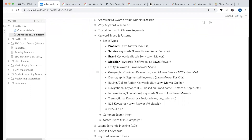Entity keyword — an entity in context means a shop or a physical existence that is locally market-focused. The terms can overlap because they have different meanings.